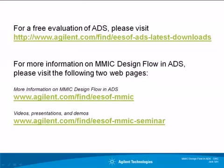For a free evaluation of ADS and for more information on MMIC design flow in ADS, please visit these webpages. Thank you for watching this video.